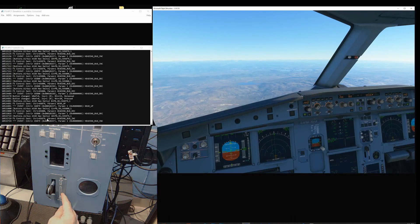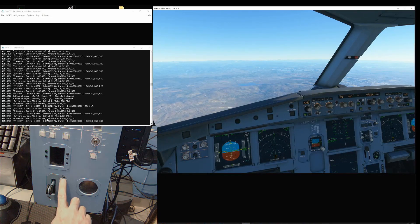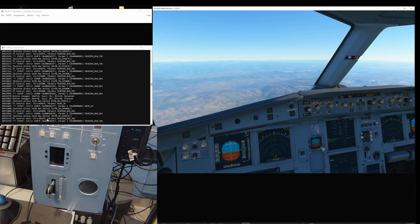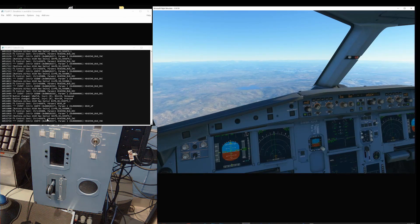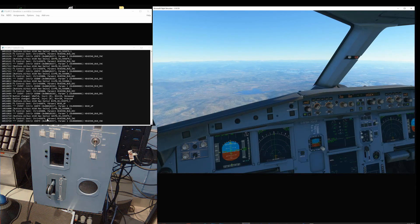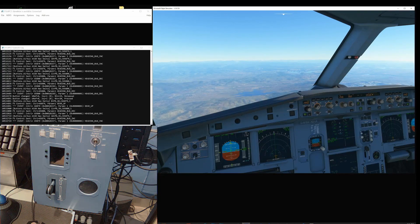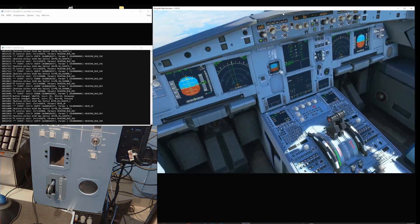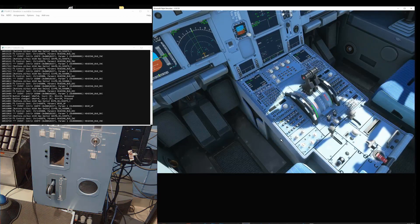That is the benefit of using FSUIPC for always-on switches. This one is always on in the up position, and another always on in the down position. You can apply the same approach to the spoiler arm switch or any other switch, including the engine start switch from the Thrustmaster TCA quadrant — which is also an always-on switch. When you switch on the engine, it stays on.